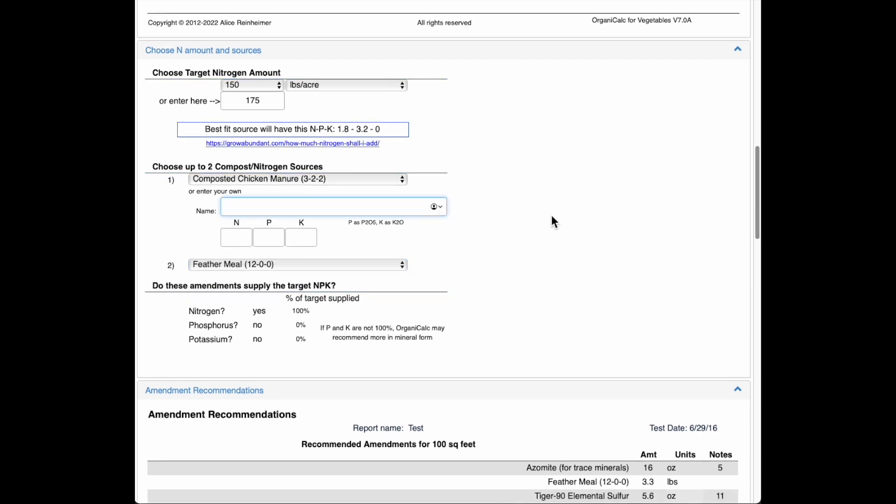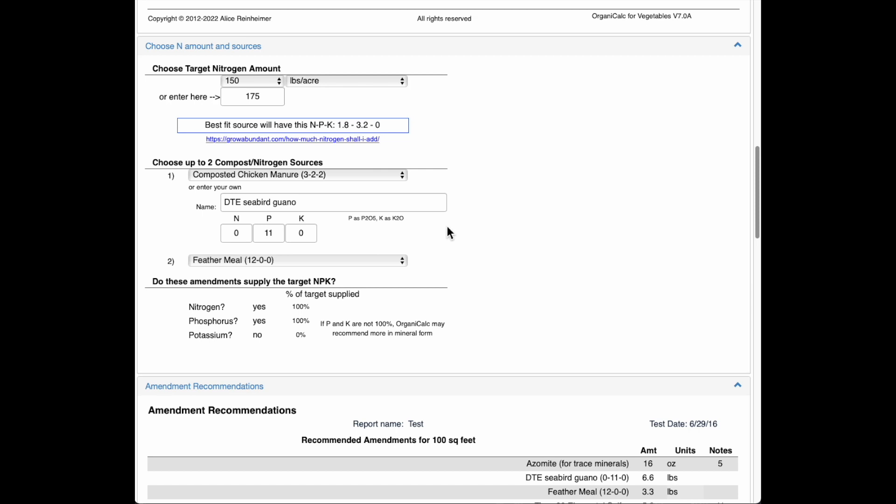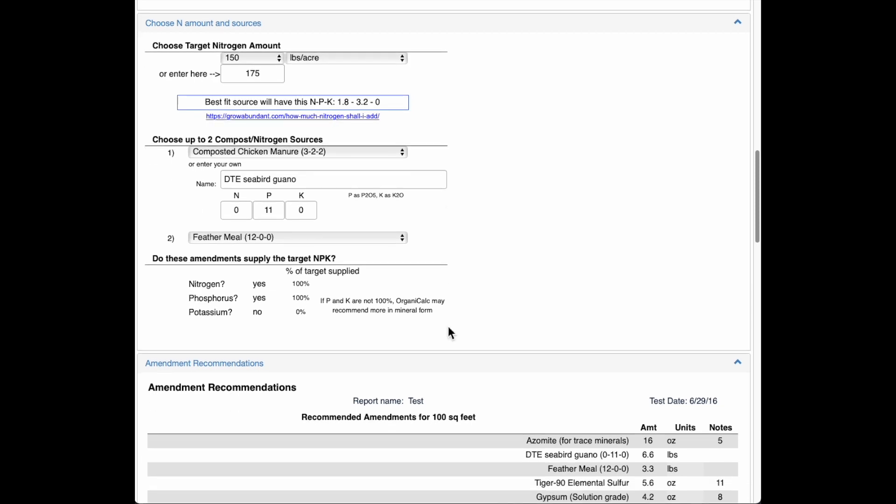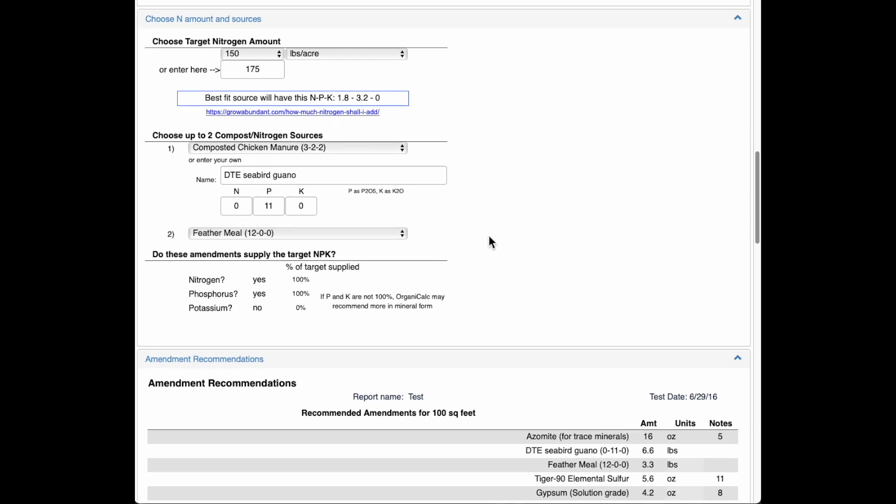So one thing I can do is enter my own amendment here. So I'm going to enter the down-to-earth seabird guano, which has an NPK of 0, 11, 0. So it's got a lot of phosphorus. It's going to be more available in the soil at this pH. And now I can see down here that I've supplied 100% of the nitrogen and 100% of the phosphorus from these amendments here, which is great.